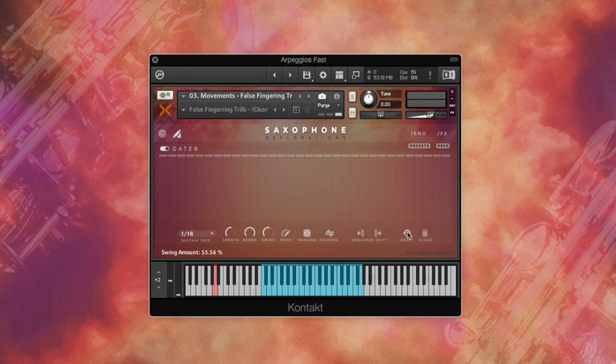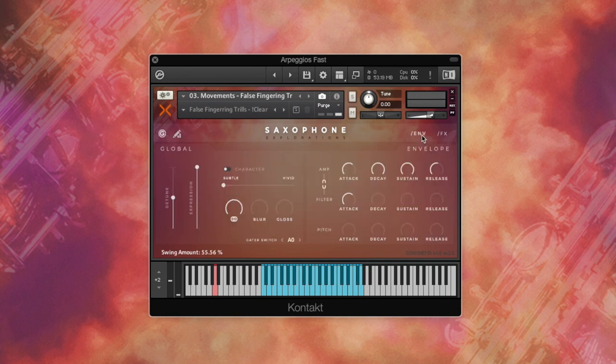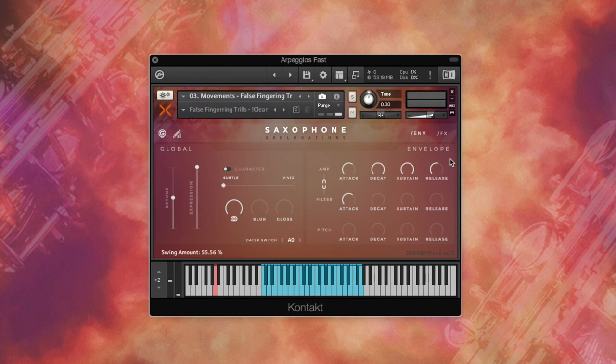Okay, so let's have a look at the envelope tab. The functionality of this tab is quite self-explanatory. It provides access to amplifier, filter, and pitch ADSRs.